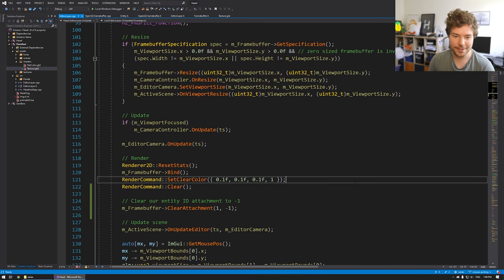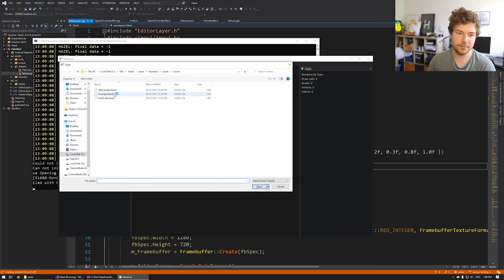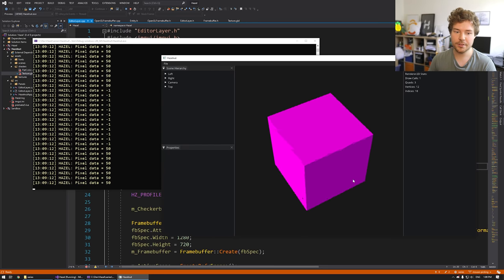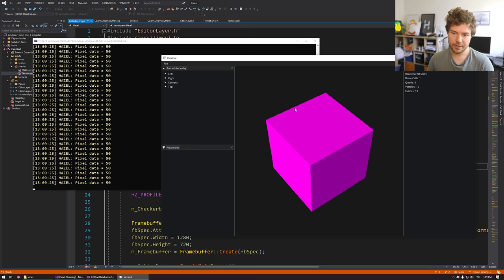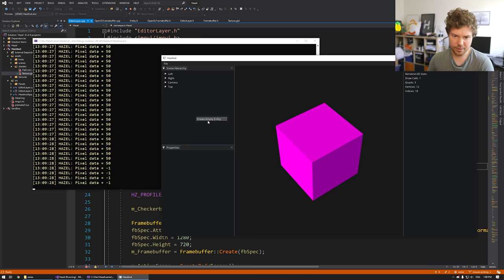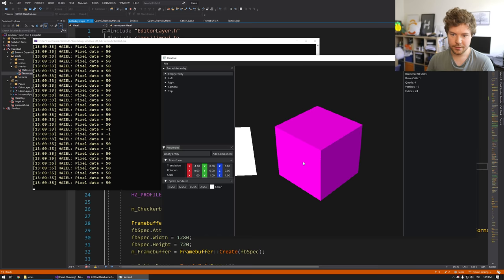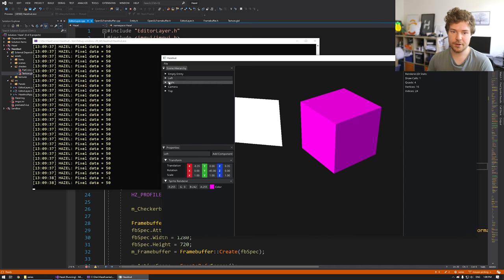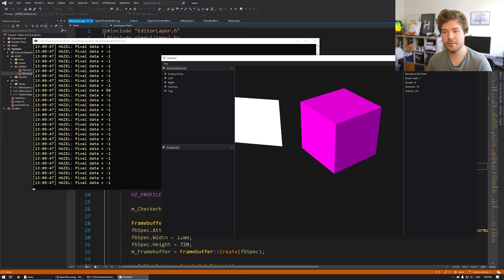Just a quick recap: the state we're at right now is that if we look at this pink cube, we see the value negative one when the mouse is over empty space, because we're now clearing this specific texture attachment to negative one at the beginning of every frame. And if we're over any entity — even though this looks like one entity, it's actually three: left, right, and top — they all show 50 right now. We'll fix that today.